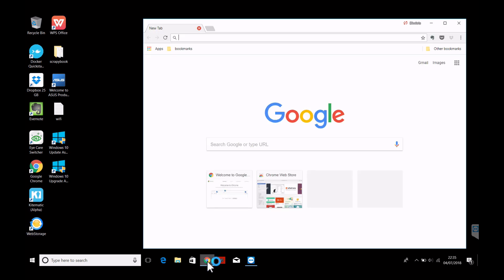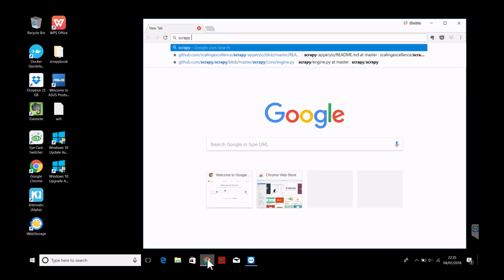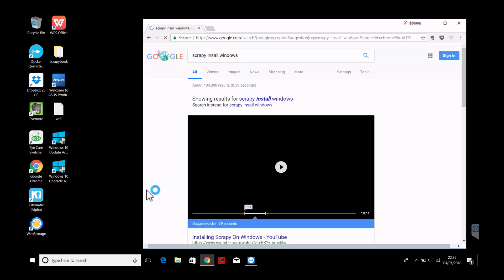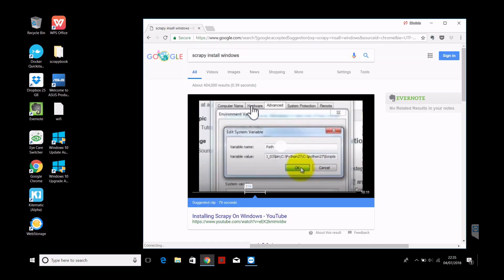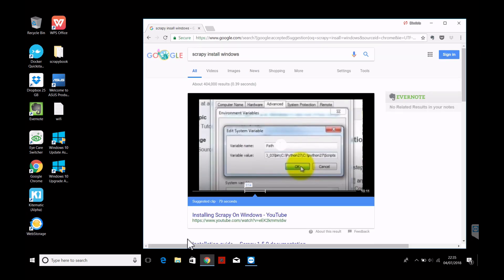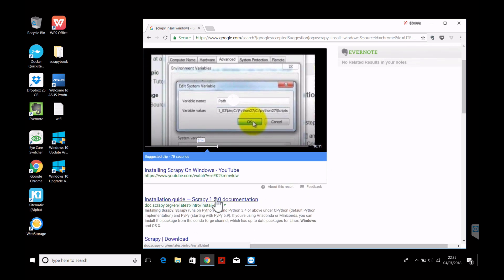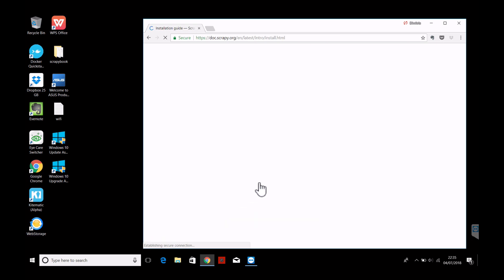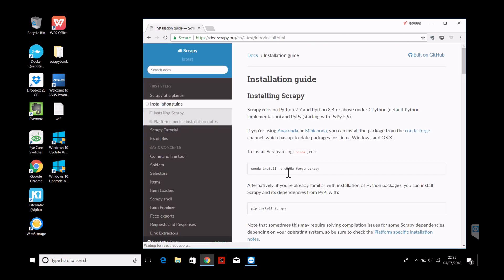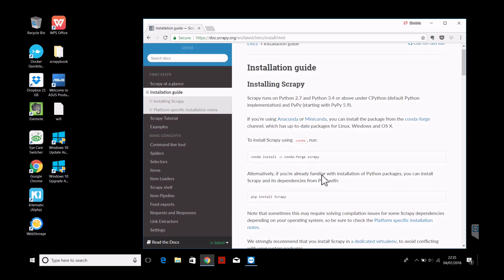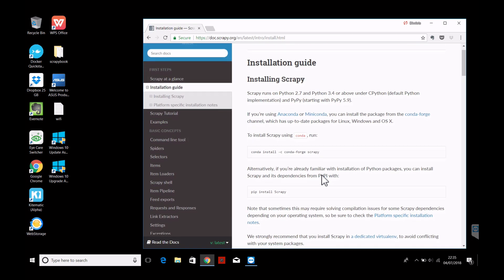So we start with Chrome and we go Scrapy, install Windows. We get here to the installation guide and as you can see it recommends, and it's indeed a good idea to use Anaconda.